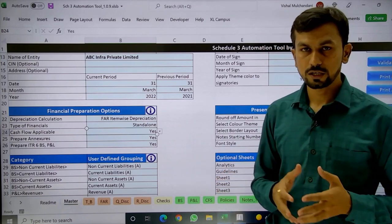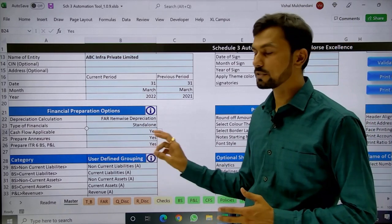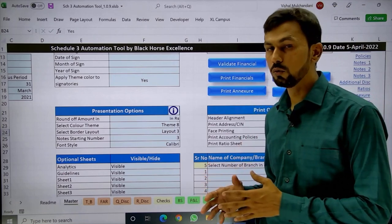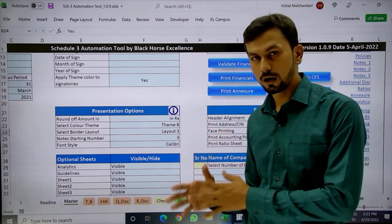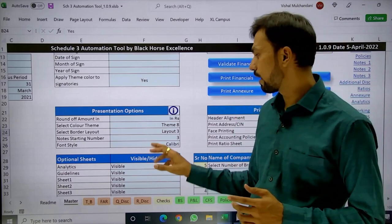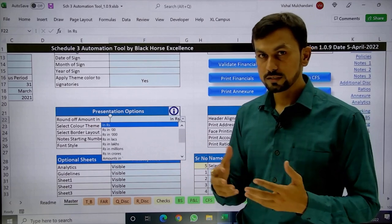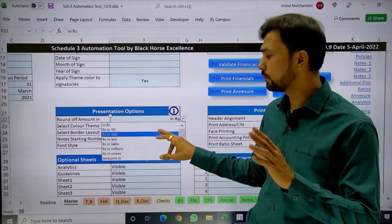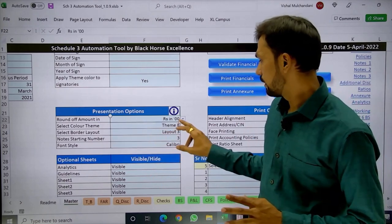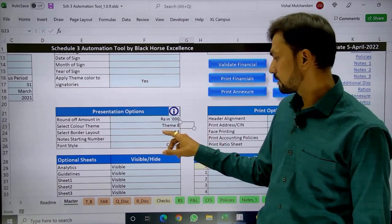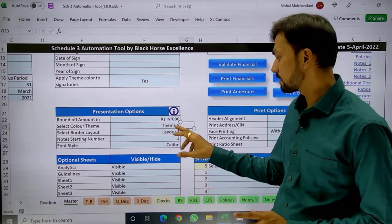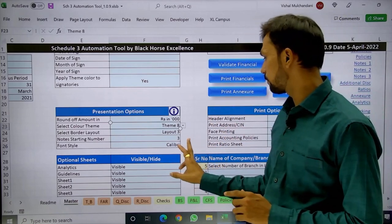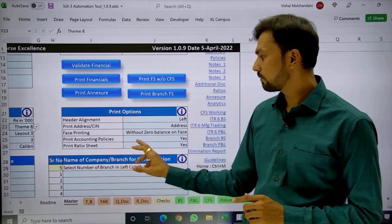In this financial, you can prepare annexures as well as ITR. There are presentation options — from the current financial year 2021-22, it is compulsory to prepare financials in rounded-off figures, not in decimal or absolute figures. You must round off in thousands, hundreds, lakhs, or crores depending on the company's turnover, and you can select that directly here. There are also eight color presentation themes, bordering options, font changes, and print options available.